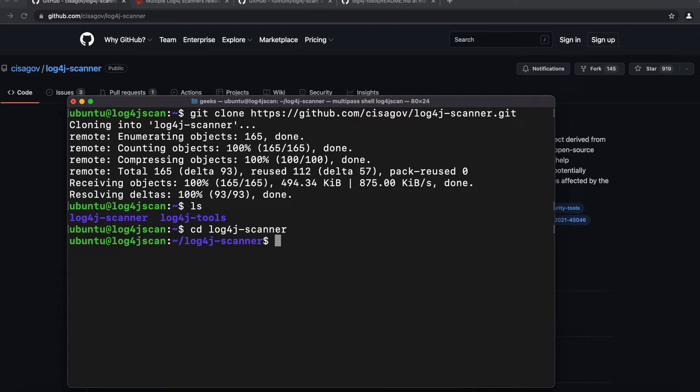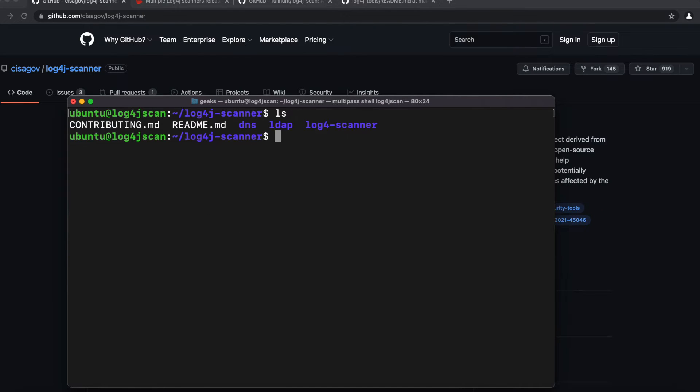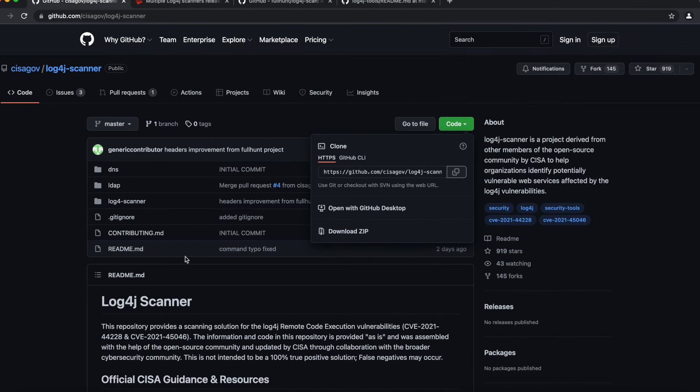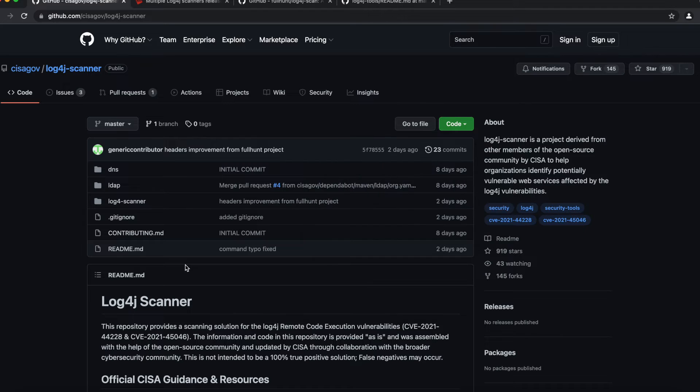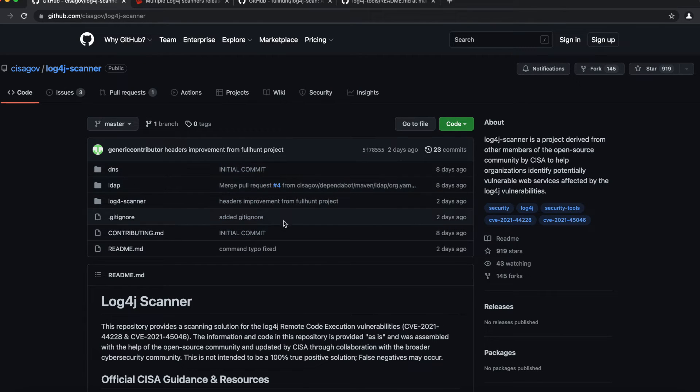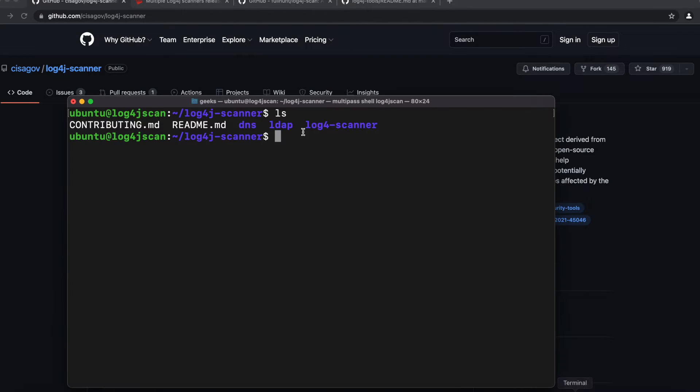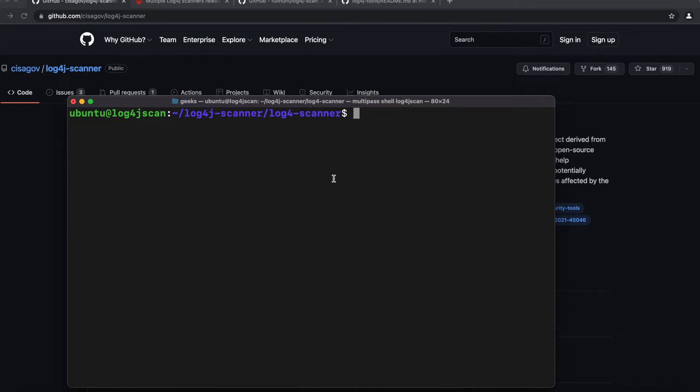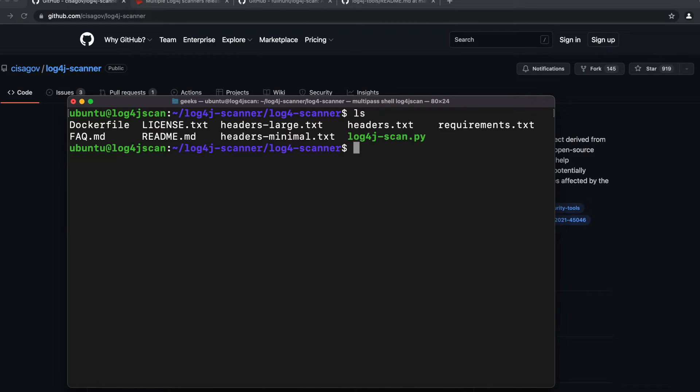Once we do that, I'm going to do ls and we can see here that we have three files: we have ldap, dns, and log4j-scanner, like we see here in the GitHub repository. We're going to go back and we'll cd into log4j-scanner and here we have everything we need.